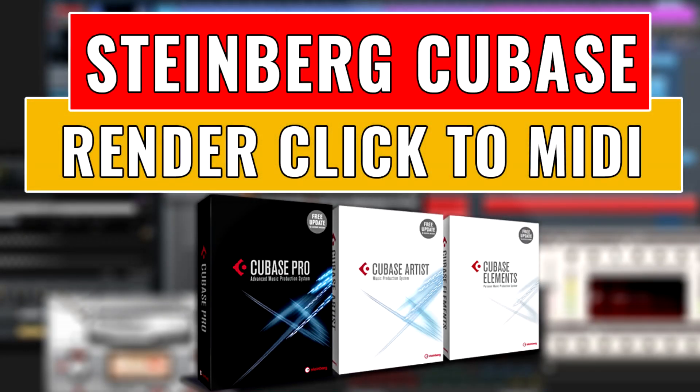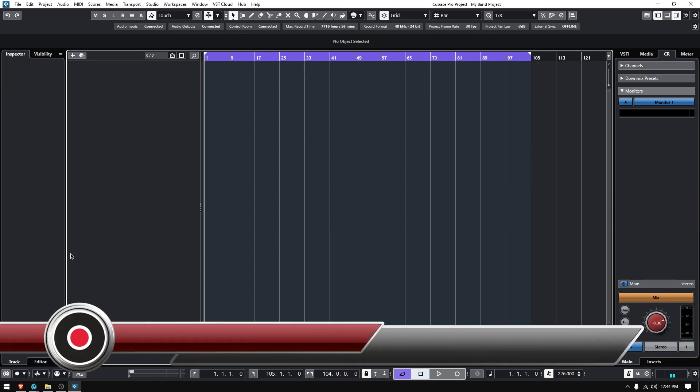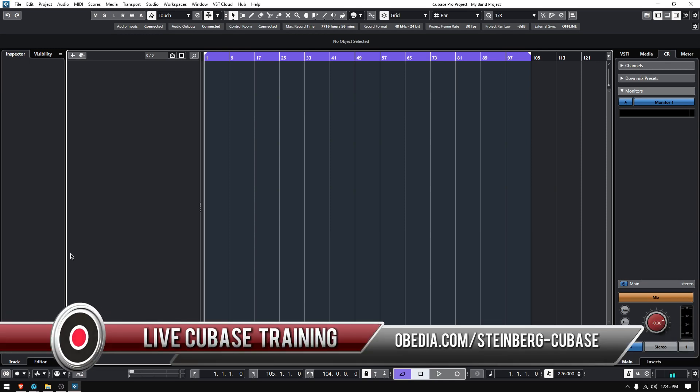Hey guys, this is Henry from Obedia and PC Audio Labs again. Today we're back with our Cubase video tutorials and on today's tutorial we're going to learn how to render our metronome click as a MIDI track.